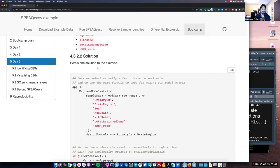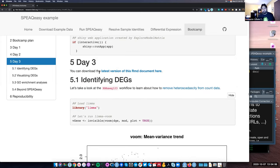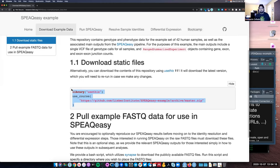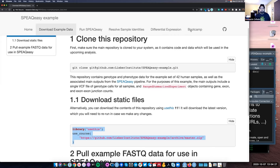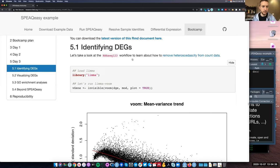Welcome to the third and last day of this differential expression bootcamp — actually the last of the bootcamps I've been teaching for three weeks. If you go to the website for the speakeasy example, you'll see that we now have a day three section. Just like yesterday, you can go to download example data and run the uses command, use git pull if you cloned it, or manually download the latest R Markdown document.